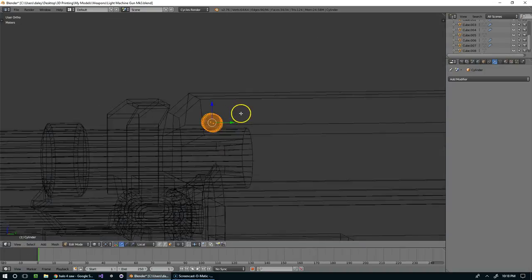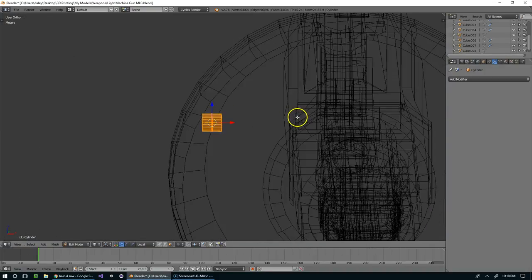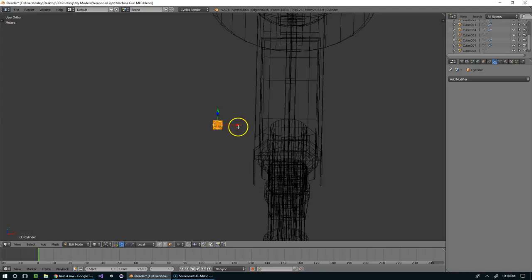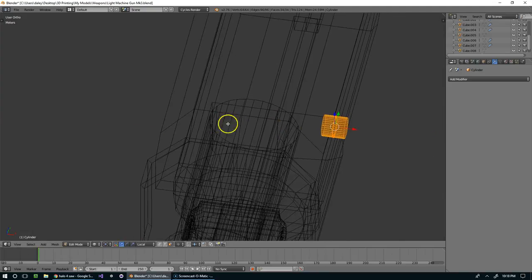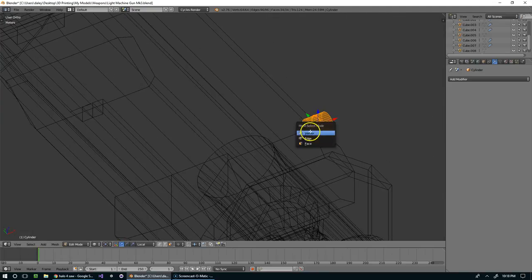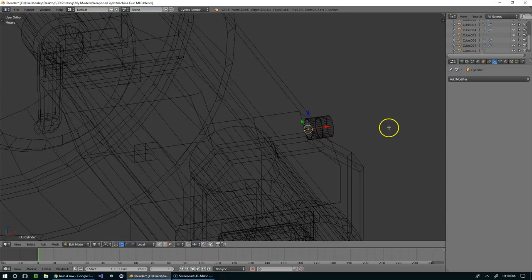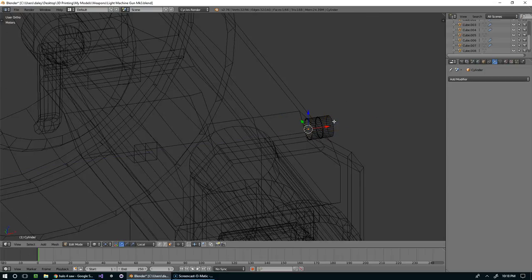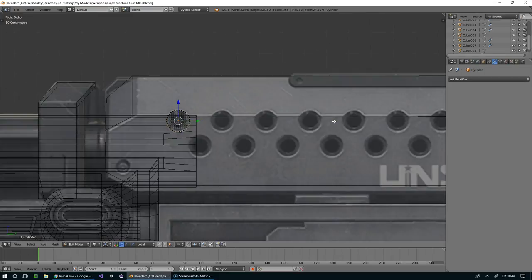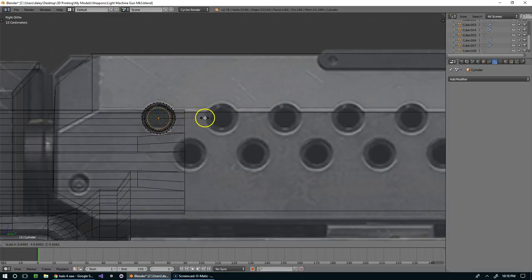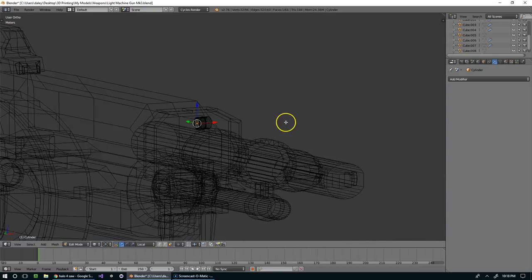And then I'm going to select this face, extrude it, scale it down, and extrude it again. And I guess I should make sure it lines up before I extrude it that second time.